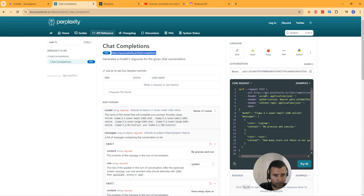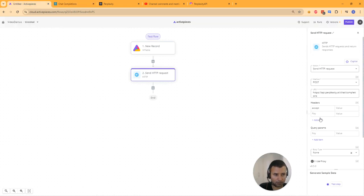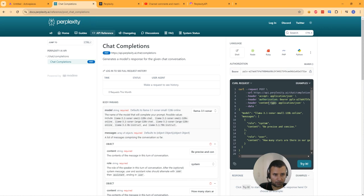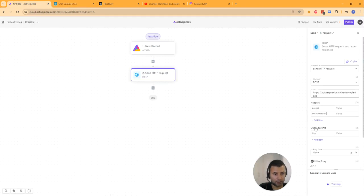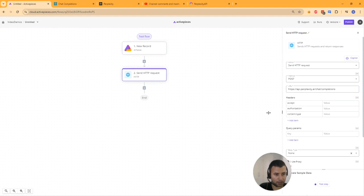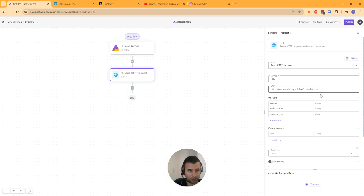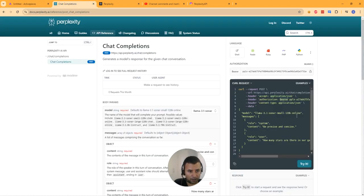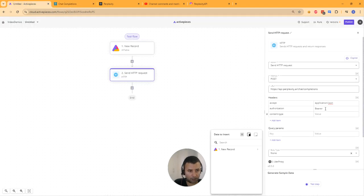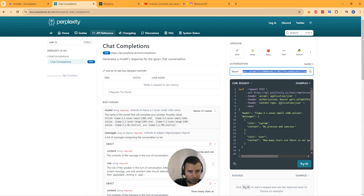We need three headers: accept, authorization, and content-type. Let's add those headers in. The header value for accept is 'application/json.' For authorization it's 'Bearer' followed by a space and your API key. You can even test the authorization to make sure everything is working — I've added my API key here to confirm the key is working. Content-type is also 'application/json.'